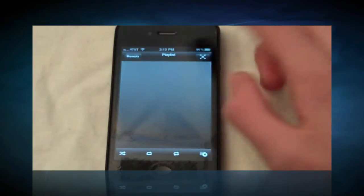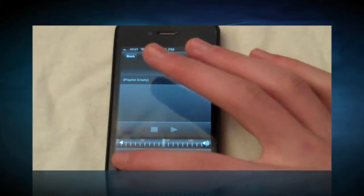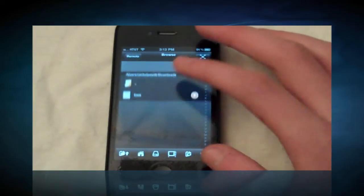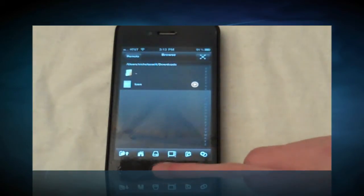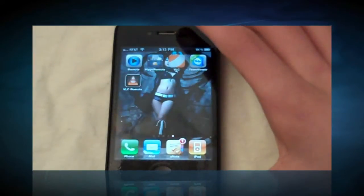There's a couple other things that you can do with this application. I'm not going to go into great detail with it, but you can set up playlists with all the different folders that you've got on your computer and play them from here.